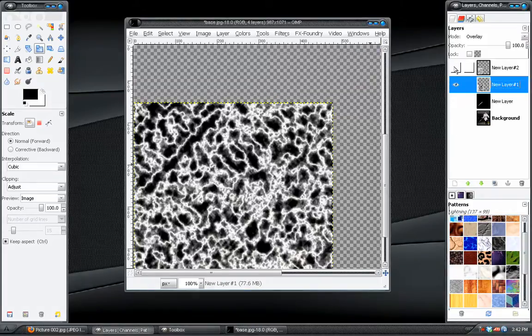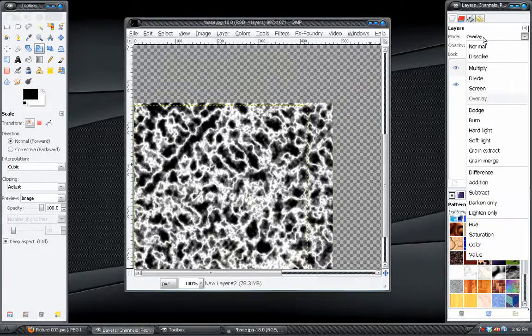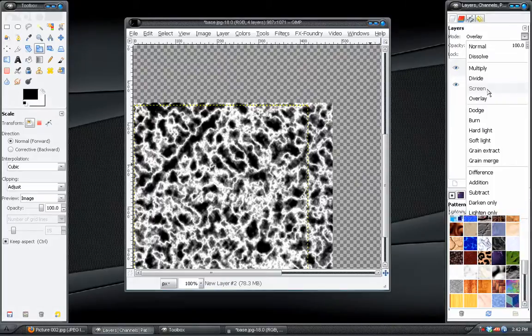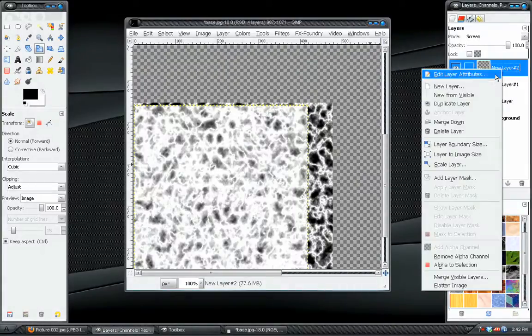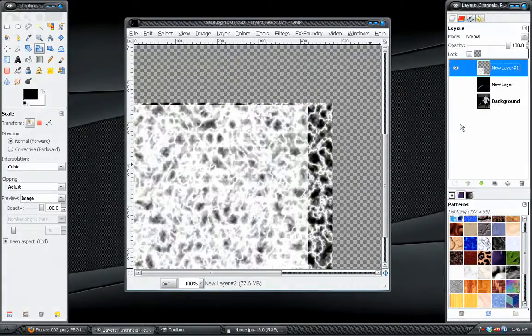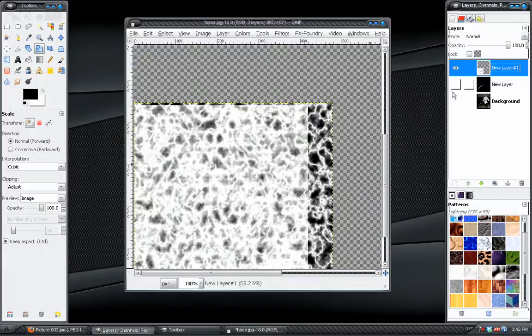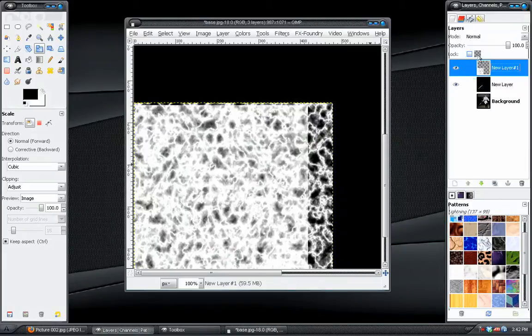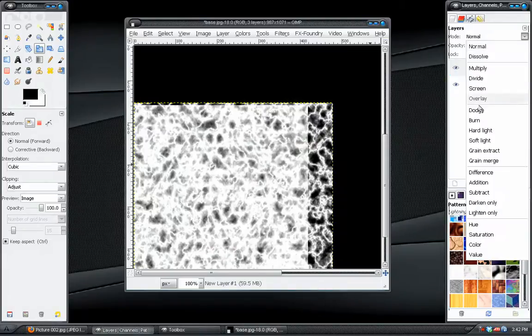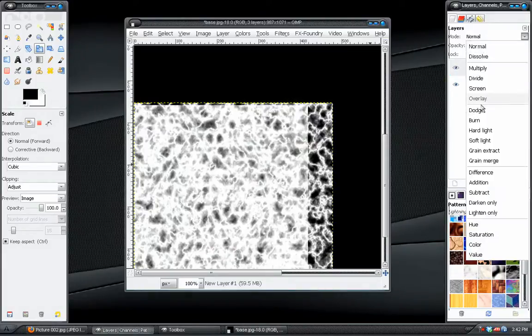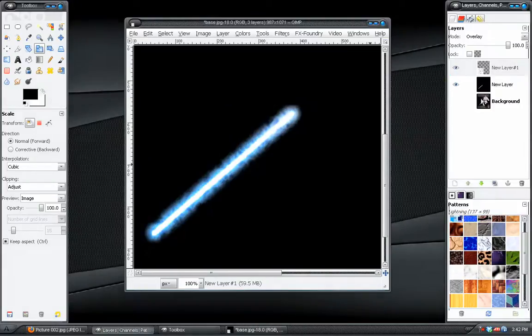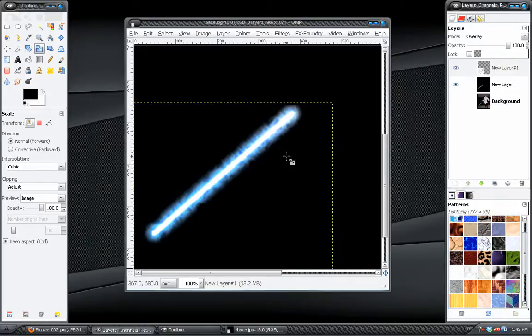Alright. And it looks okay. What we can do to change this is take the top layer, change it to screen. And then right click and choose merge down. And set that back to overlay. That looks okay.